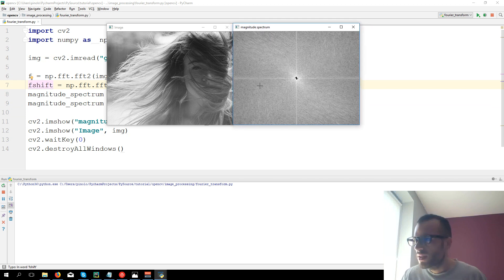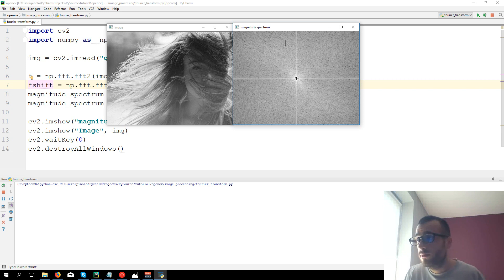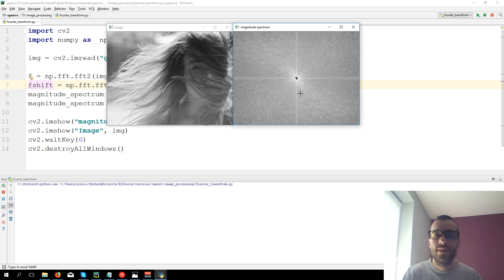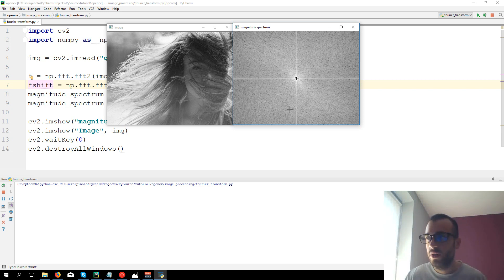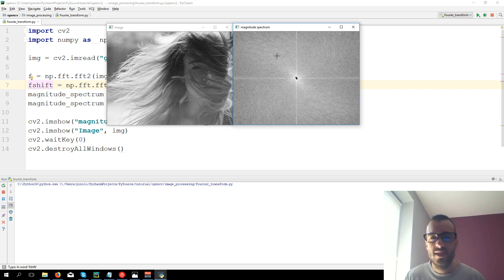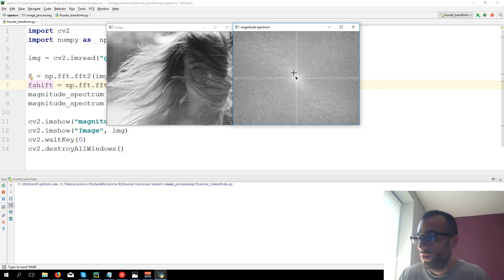So you could for example do some operation on the magnitude, like on the transform, and then come back to create an image. We're not going to see that in this video. We're going instead to see why is it so useful, the Fourier transform, for example for some image recognition.